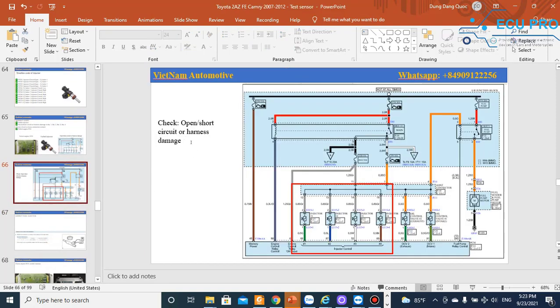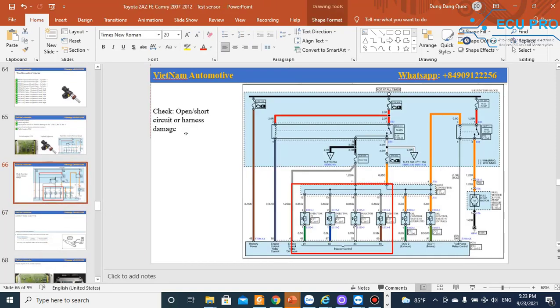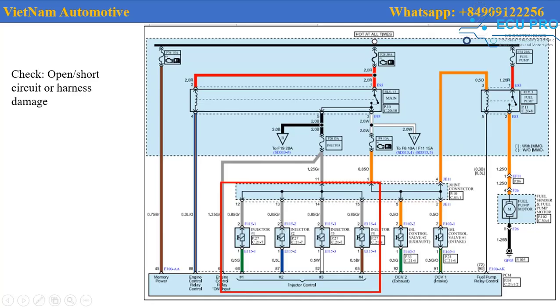First, you check the circuit, connectors, relays, and fuse. You reference the circuit diagram and check the wiring, then check the relays and fuse.